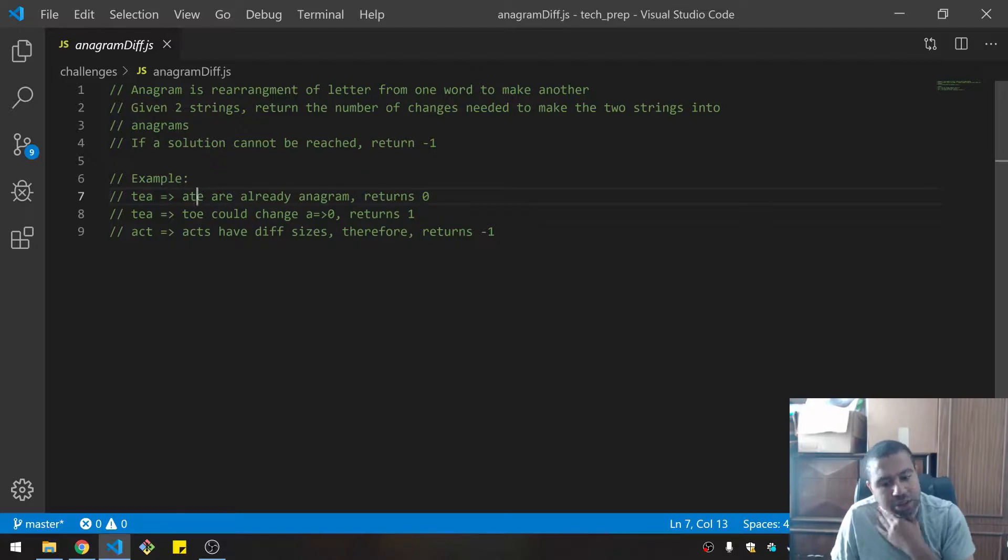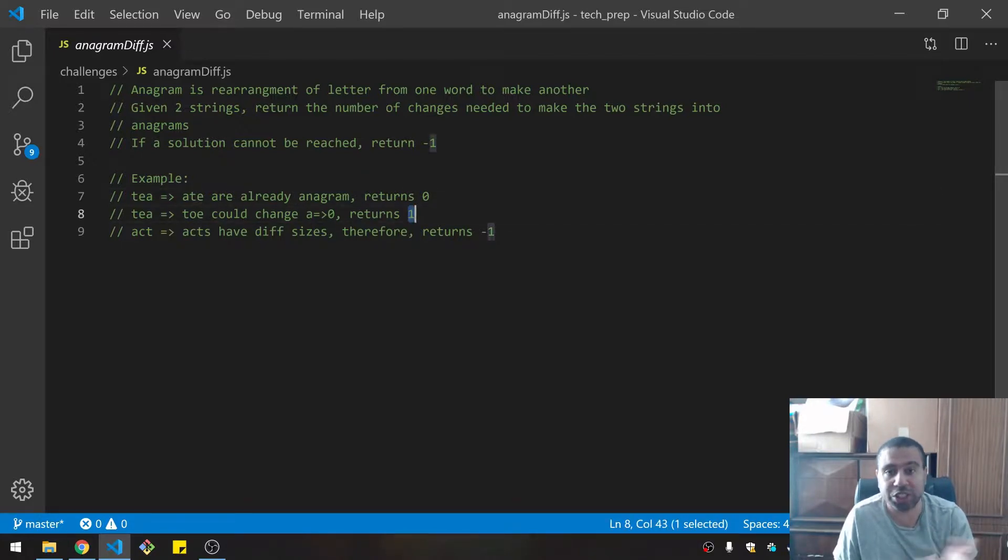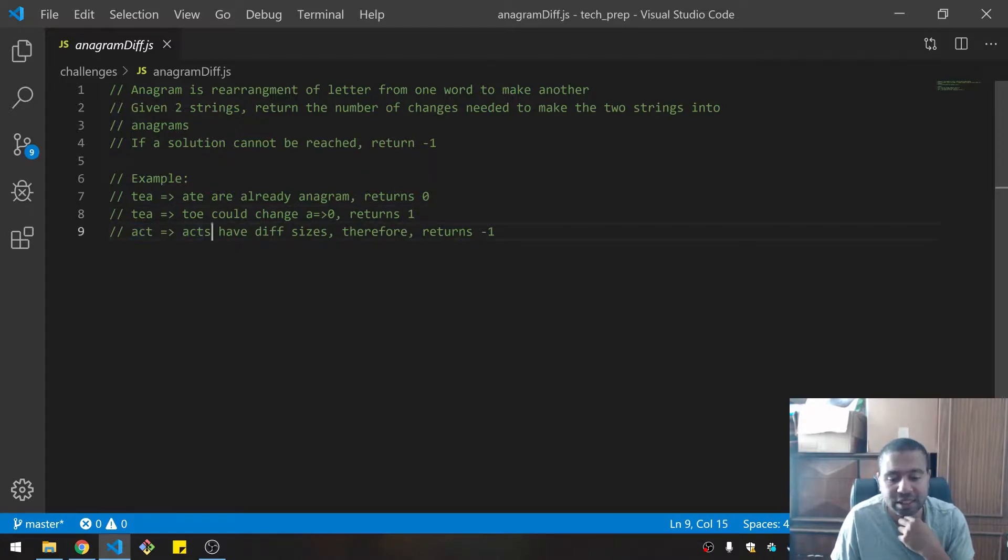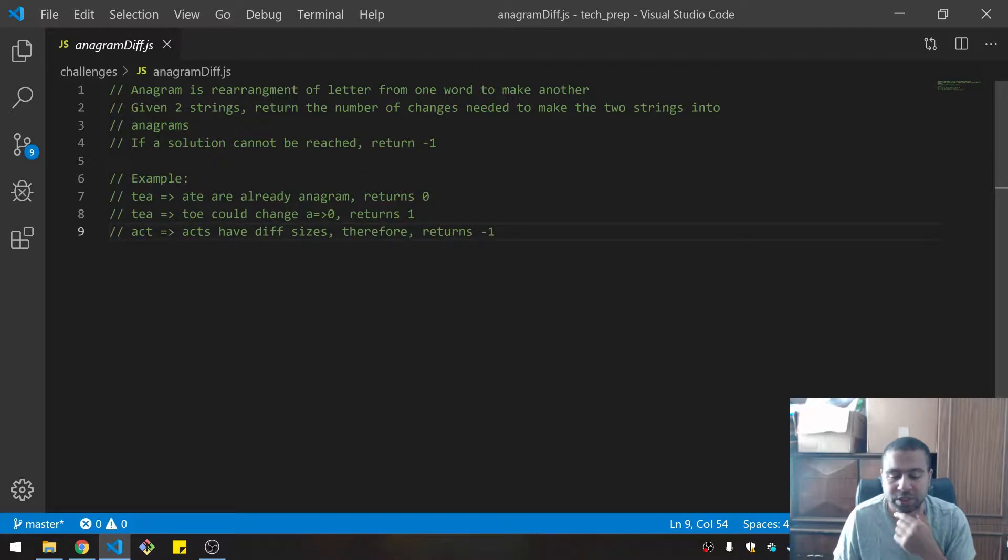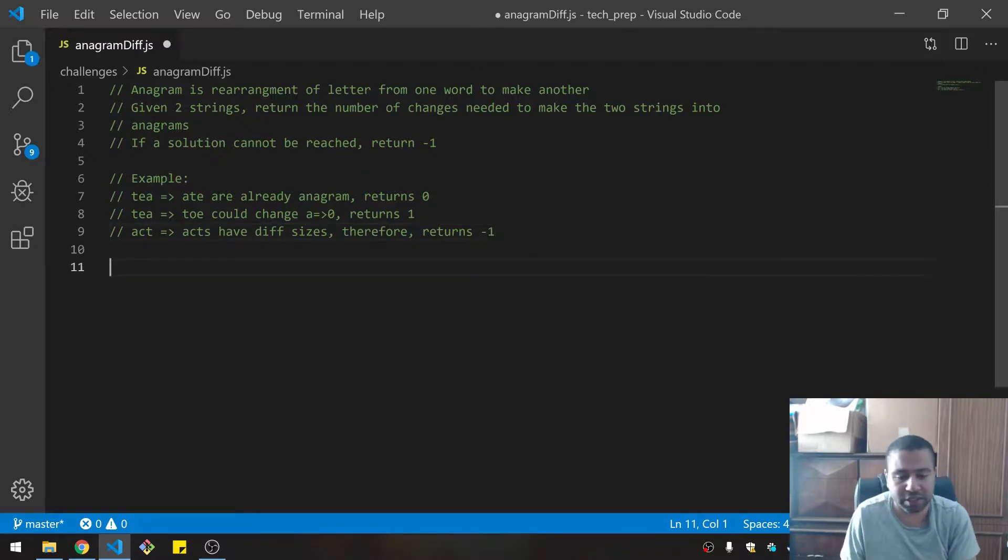T goes to toe - you can change one letter, A to O, and that's one change, return one. Acts and acts with an S are different sizes and therefore it should return zero. There are some basic cases already here. I think I already have a pretty good idea of what I would do with this.